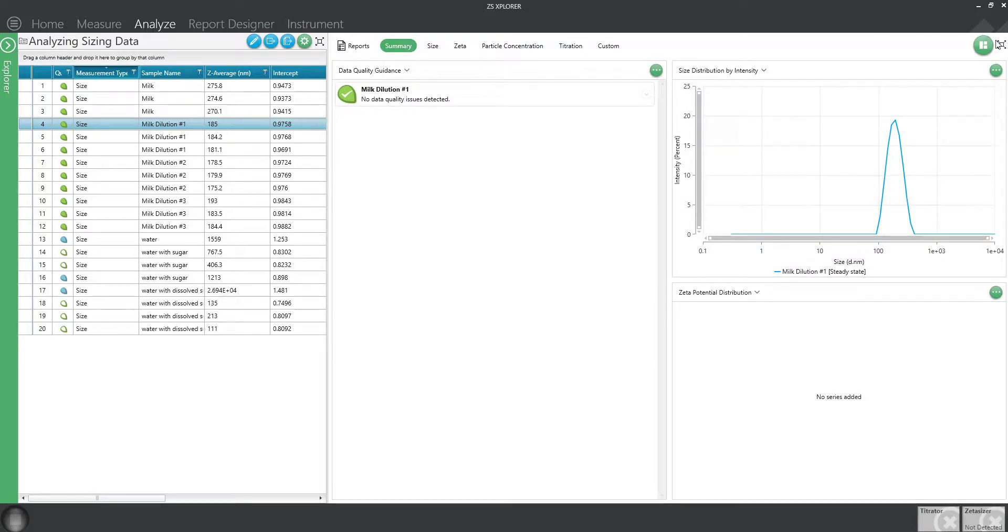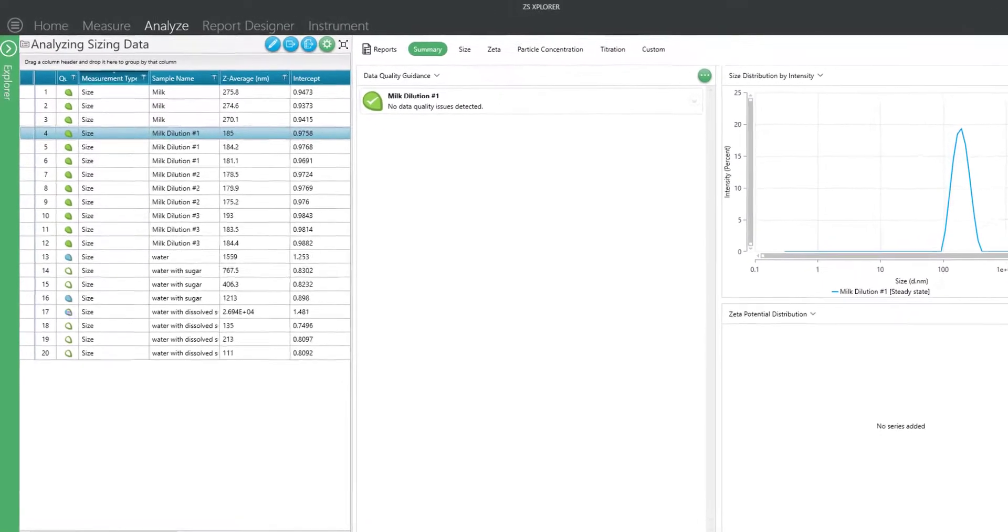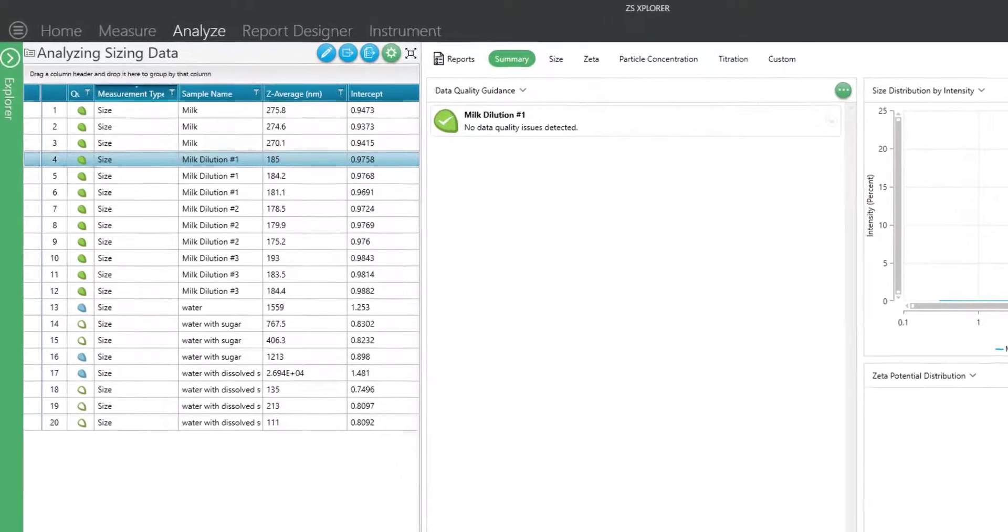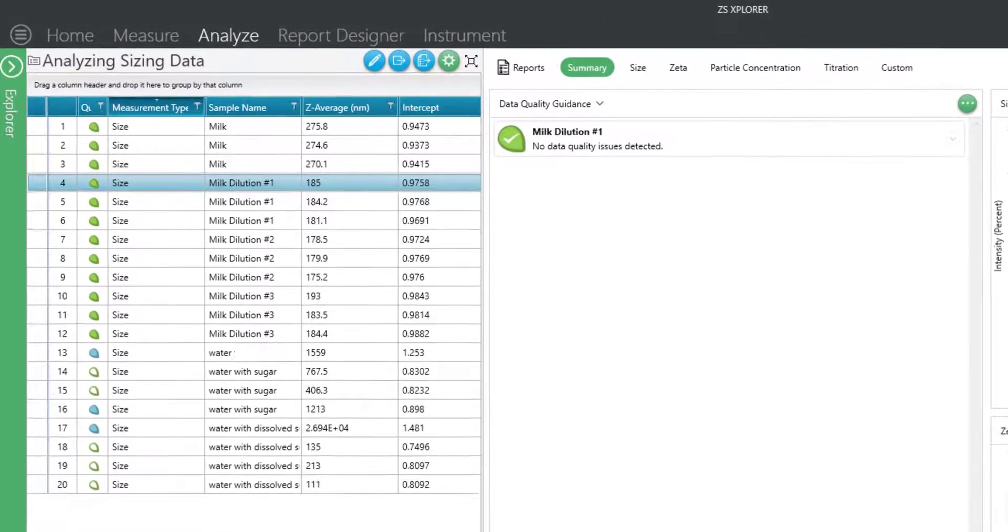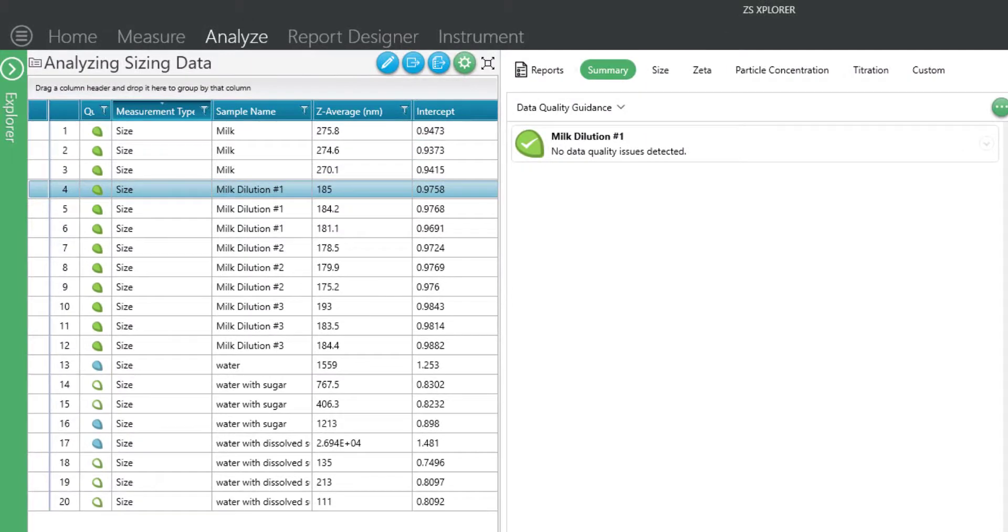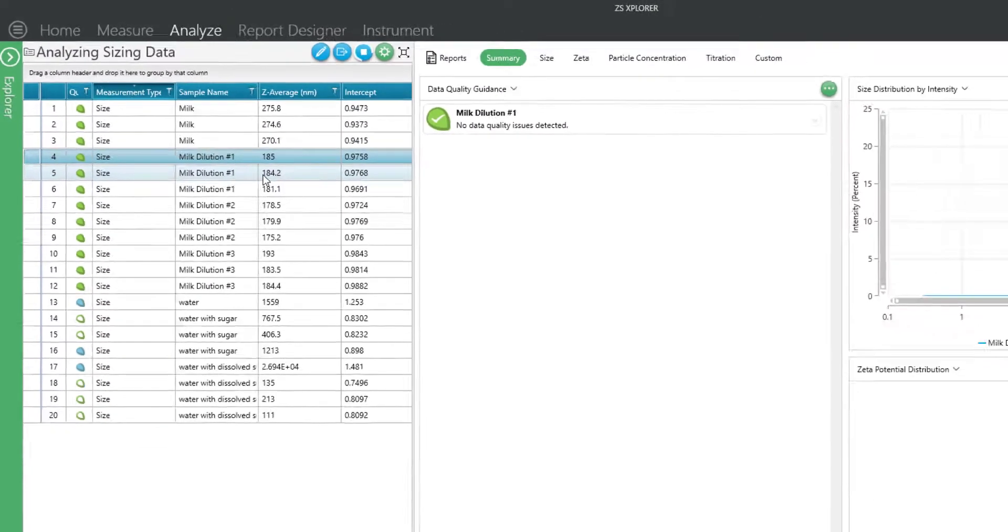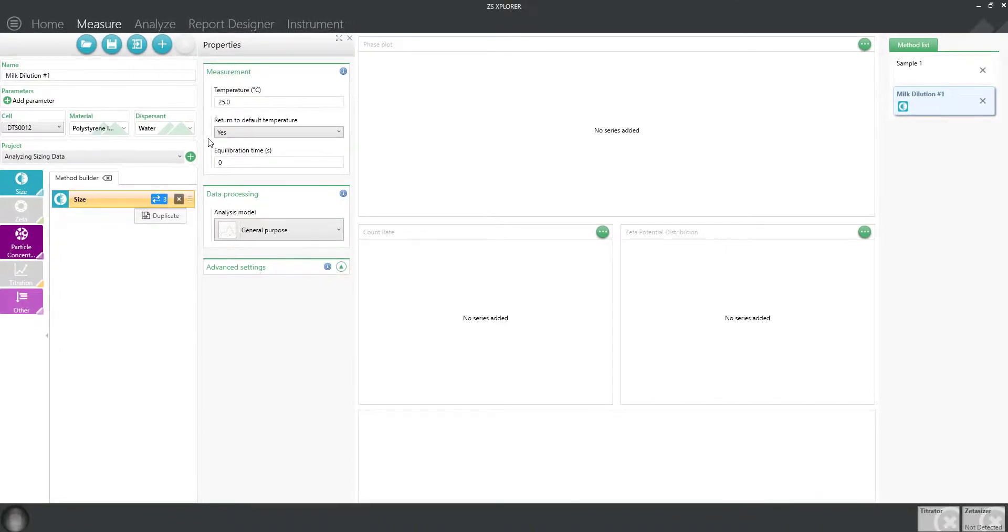Another neat feature in the record view is recalling the method used to collect the data. Simply select the sample, right click, and view the method. From here you can save the method or run another sample with the exact same method conditions.